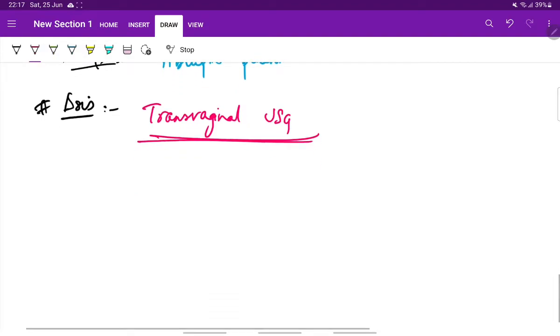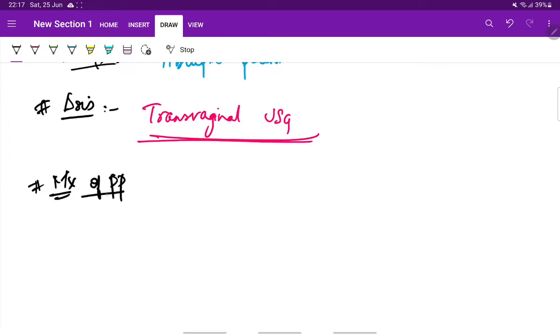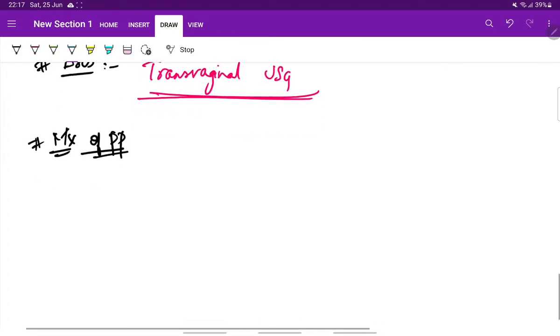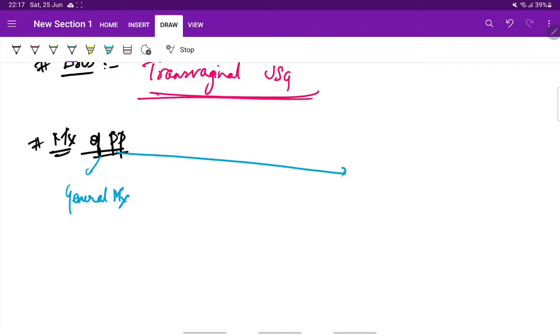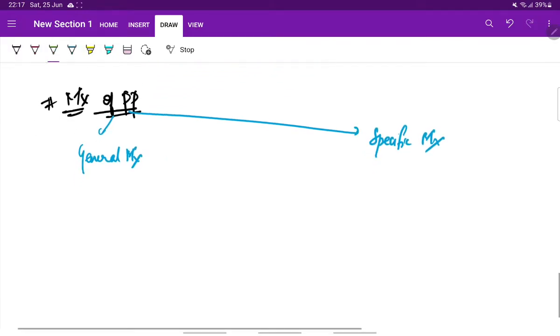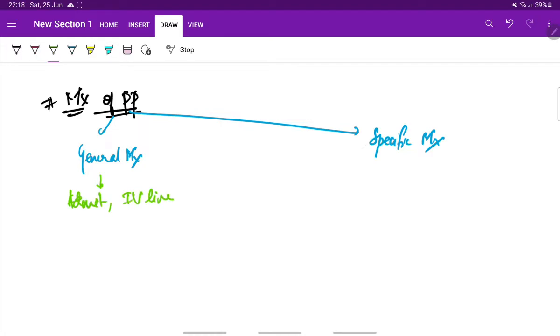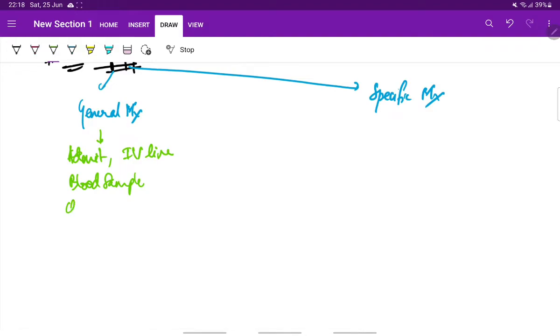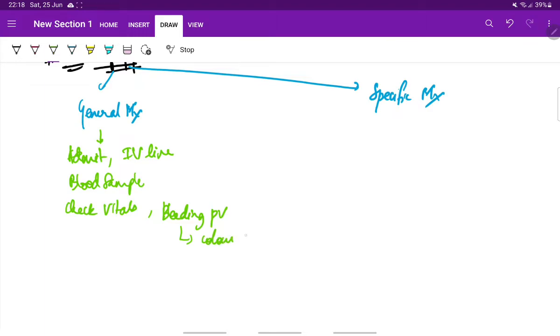Next, coming to the very important thing, that is the management of placenta previa. The management can be divided into two: general management and specific management. The general management includes admission of patient, starting two wide bore IV lines. Next, taking blood sample for hemoglobin, blood grouping, typing, cross matching, and other investigations. Next, check the vitals. Check if there is bleeding PV.